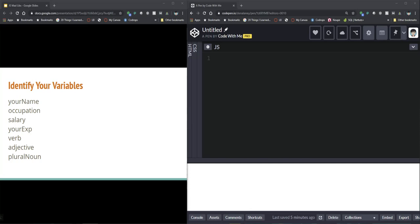and pluralNoun and make sure my variables are in the correct legal variable naming format. If you're concerned about any words being reserved words in JavaScript then go ahead and change them into something else.